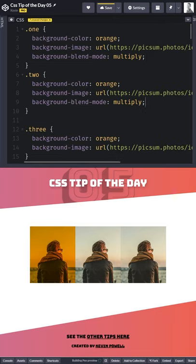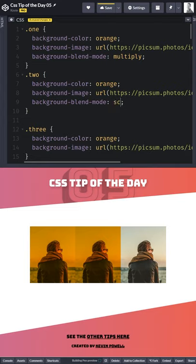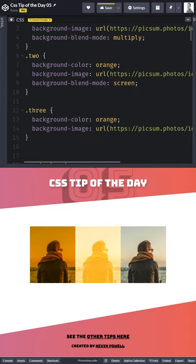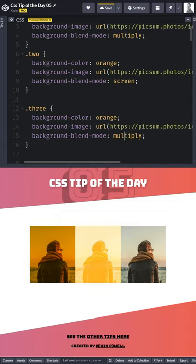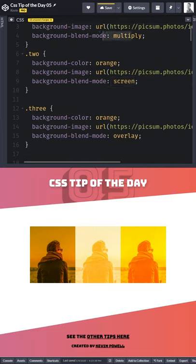Another popular option instead of multiply is screen, and another very popular one is overlay. Overlay generally works by boosting contrast, screen sorts of lightens things up, and multiply will tend to darken things down. You can do some really fun stuff with this, and I hope you enjoyed this CSS tip of the day.